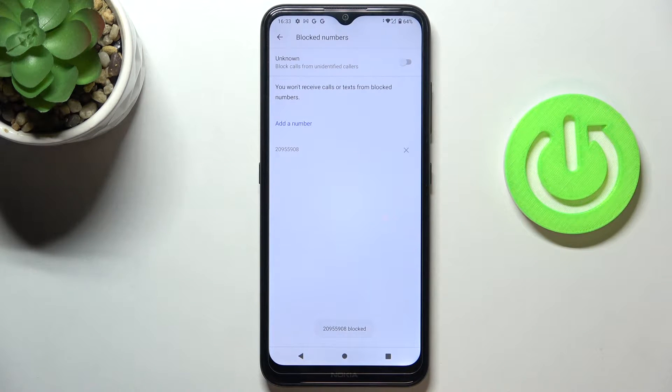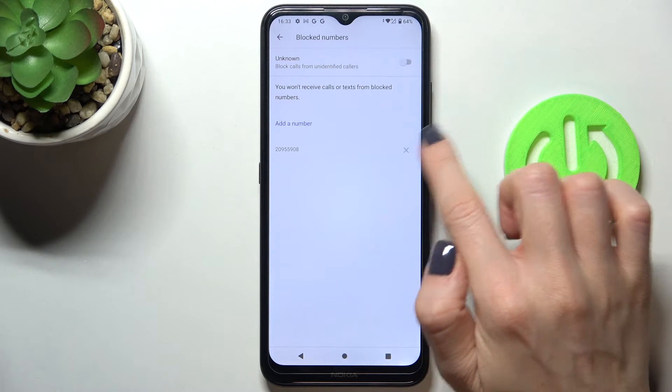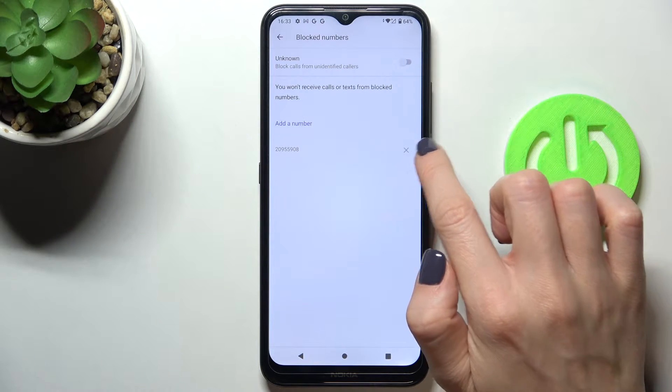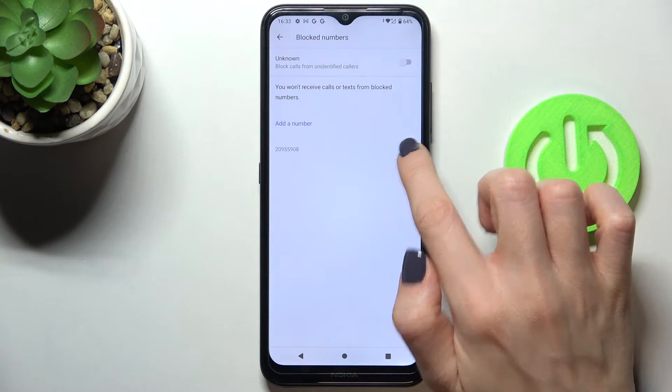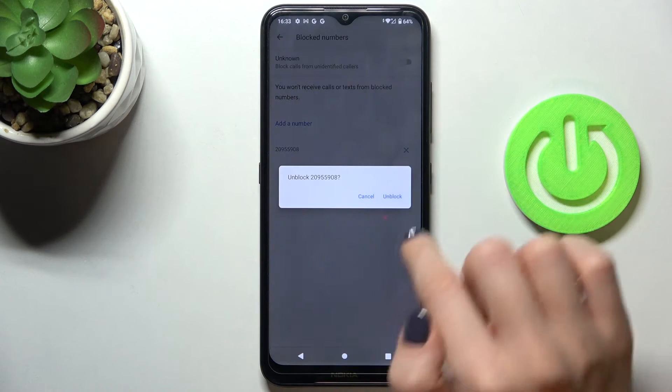This is how you can block a number, then you can remove this number from the blacklist by tapping on cross icon.